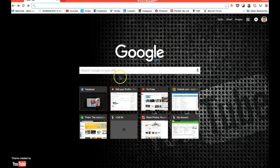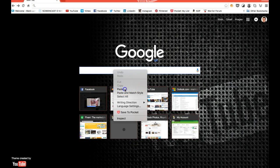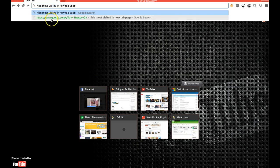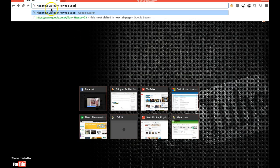So to get these removed all we need to do is type into the address bar, or into the Google search, hide most visited in new tab page.